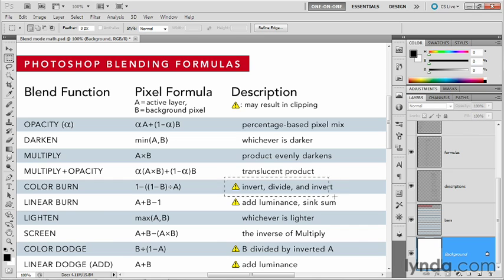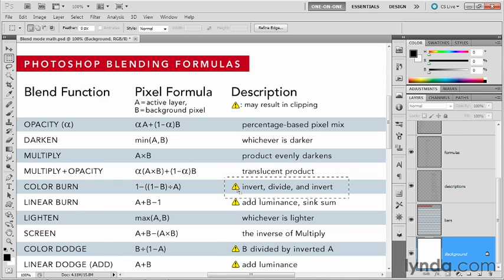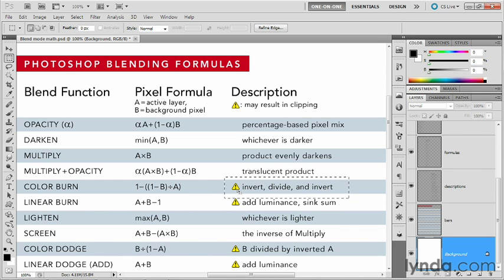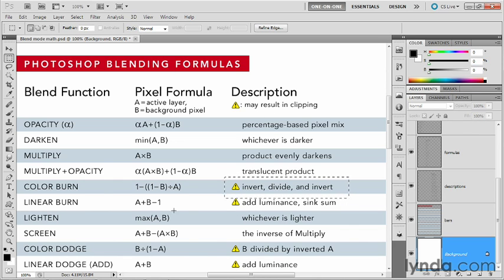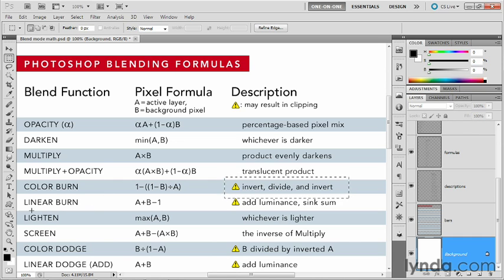So as you can see here, we get invert, divide, and invert. Not surprisingly, because divide's involved, we have a caution icon that's telling us there's going to be some clipping. And color burn is one of those modes that almost always results in clipping inside Photoshop.